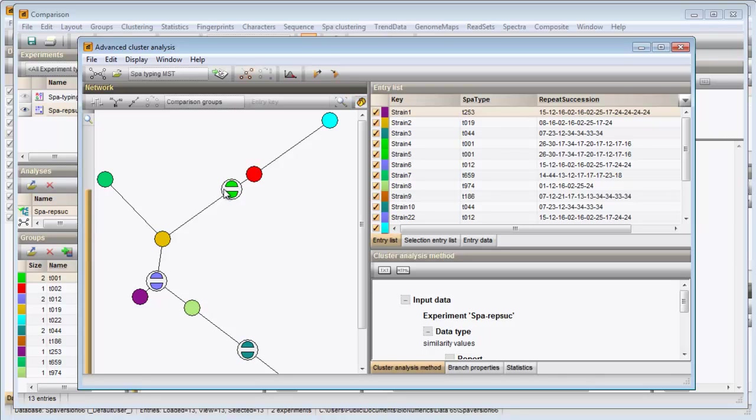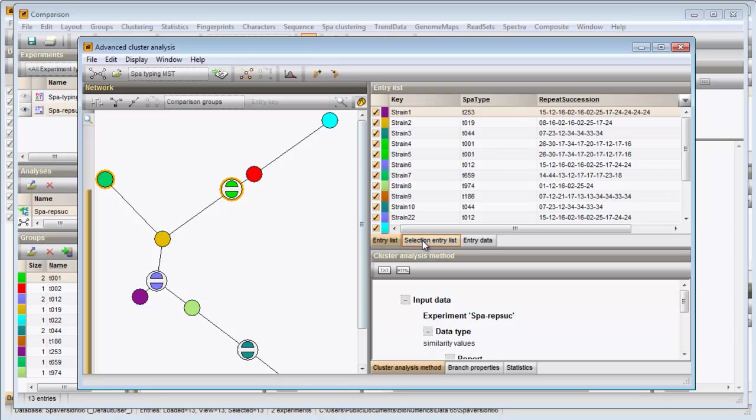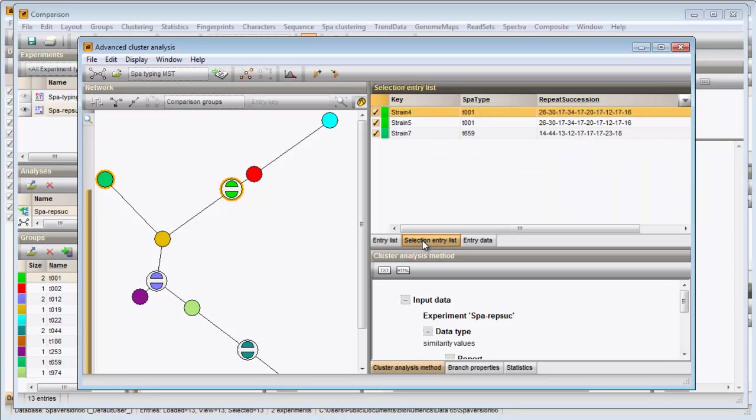I can select a node by clicking on it or several nodes by holding the shift key while clicking. The entries contained in the selection are displayed in the selection entry list panel.